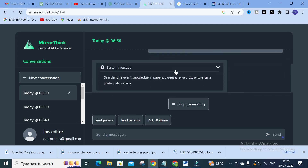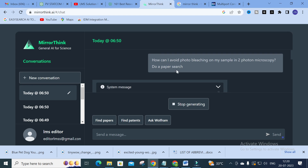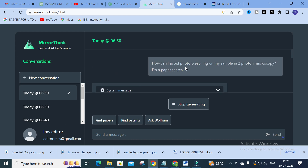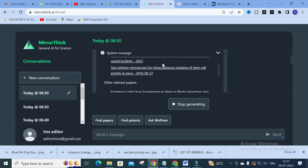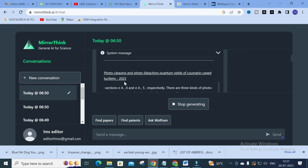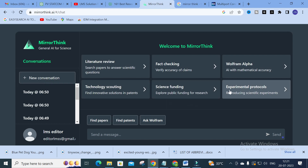Next is Experimental Protocols. An example prompt shown is: 'How can I avoid photo bleaching on my sample in two-photon microscopy? Do a paper search.' It searches different sources and relevant papers related to that particular question and generates solutions from those papers. So you can ask questions in this section and get answers — this is an important option within experimental protocols.